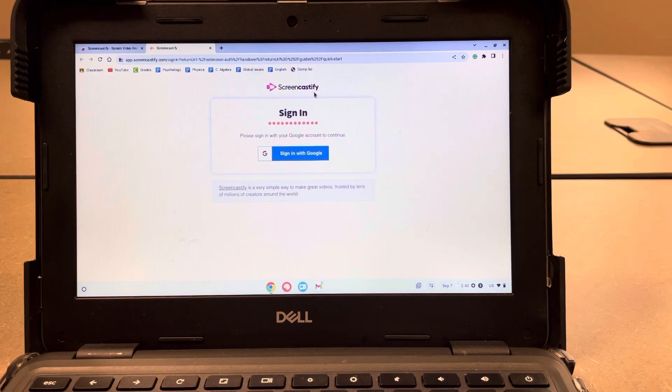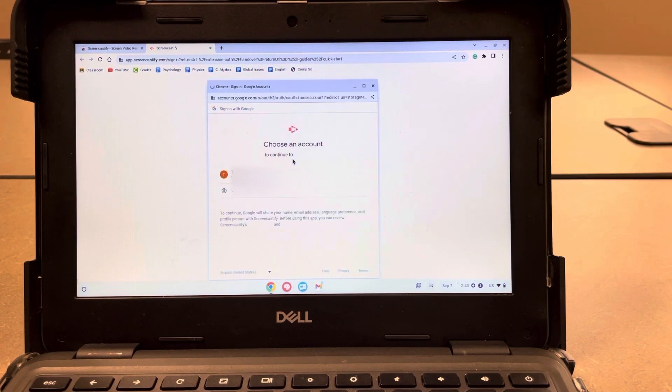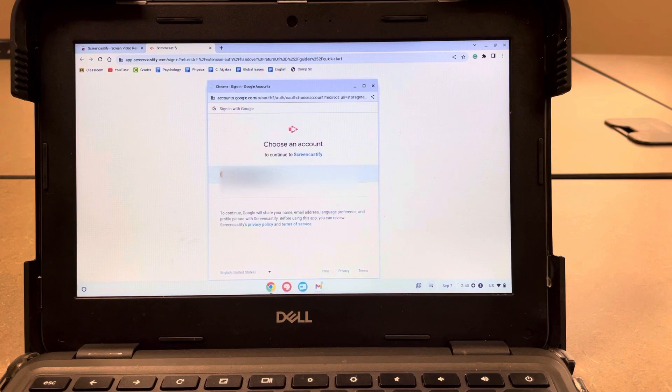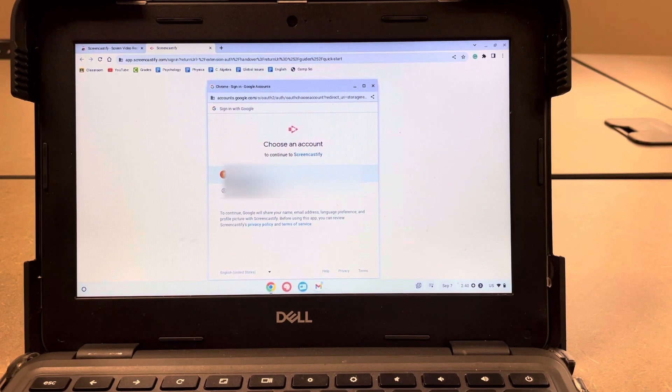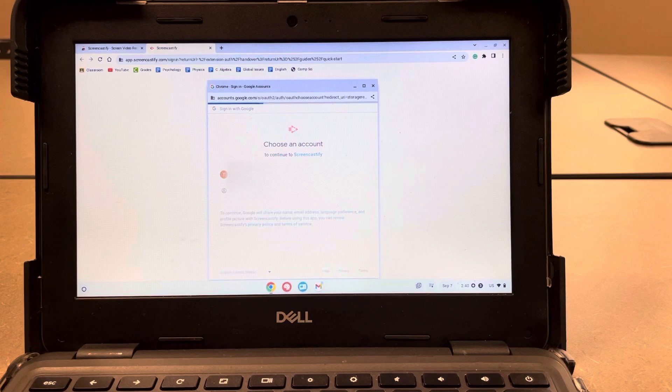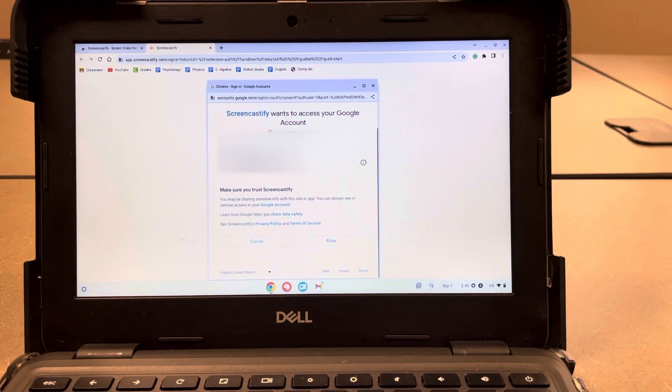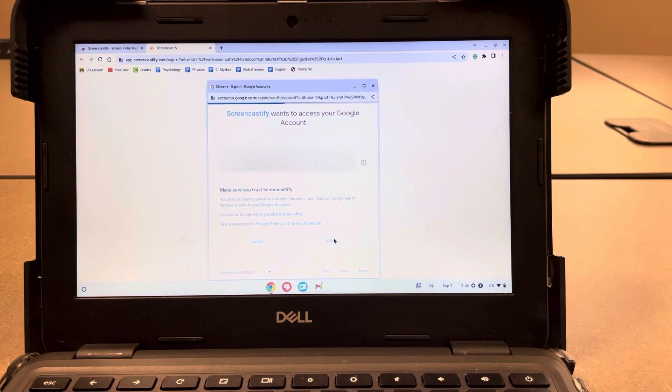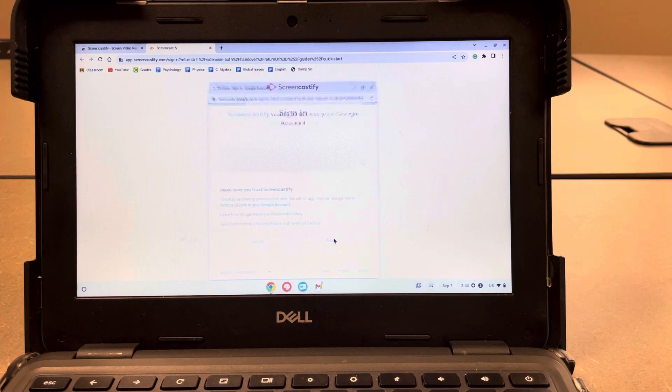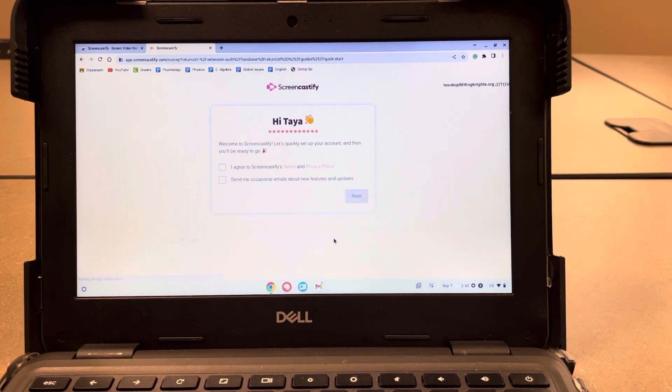It's going to ask you to sign in. So we'll hit sign in with Google, and we'll hit our user. Make sure that you allow it to access your Google account, and it'll work on signing you in.